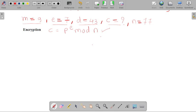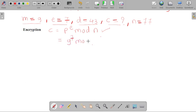Based on the product of p into q, we got the value 77. Now let's put all the values in our formula, that is p raised to e mod n. So p is nothing but your message, that is 9 raised to 7 mod 77.